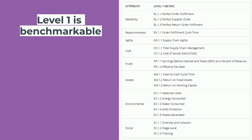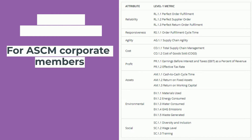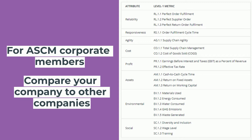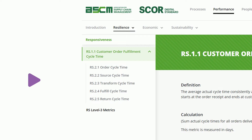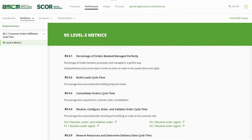All level 1 metrics are benchmarkable, which means that for ASCM corporate members, it is possible to compare their performance to other companies. On level 2 of responsiveness, you will find five metrics that serve as building blocks for the level 1 metric. Level 3 metrics are diagnostics for each of the level 2 metrics.